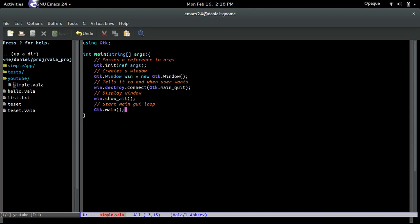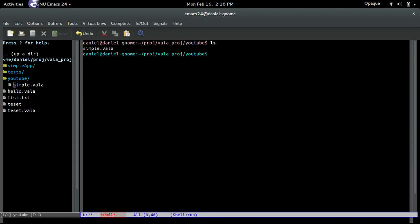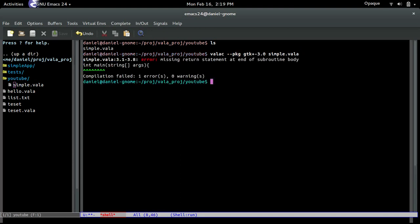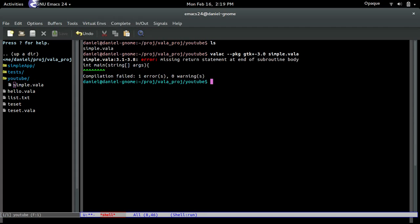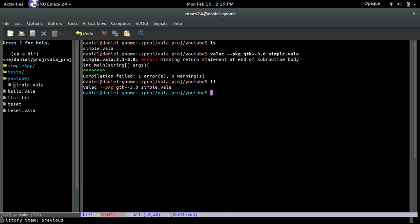This should work. If I go to the terminal — there's the file we created and I'm going to compile it. We do: valac, then tell it the package we want to use is the GTK headers, gtk-plus-3.0, then give it the filename: simple.bala. Oh, I forgot to put the return — return zero. Okay, now if I run it again — it compiled perfectly.